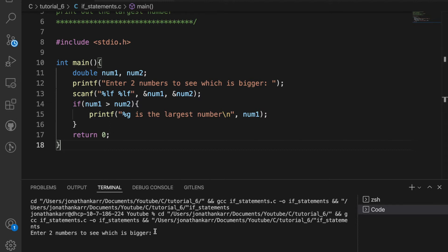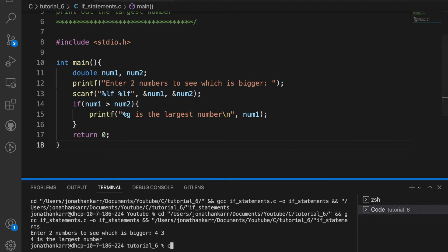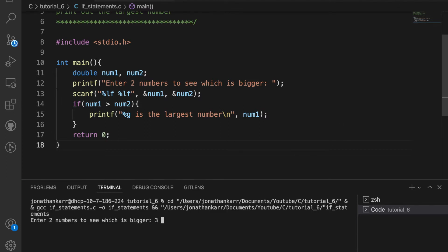Now let's run this. It says enter two numbers to see what is bigger. I'm going to input four and three and it will say four is the largest number. Now let's run it again. This time I'll put three and four and it doesn't output anything because this if statement is not true.